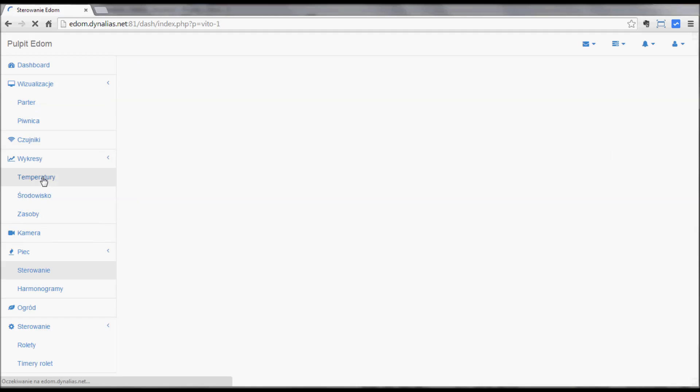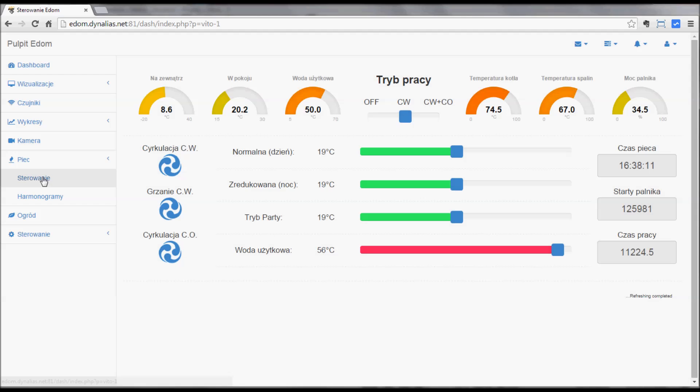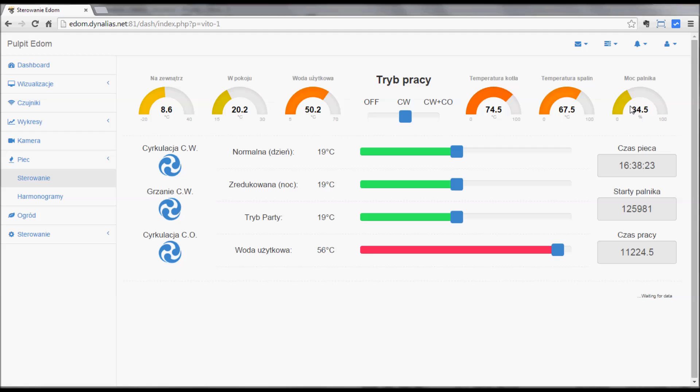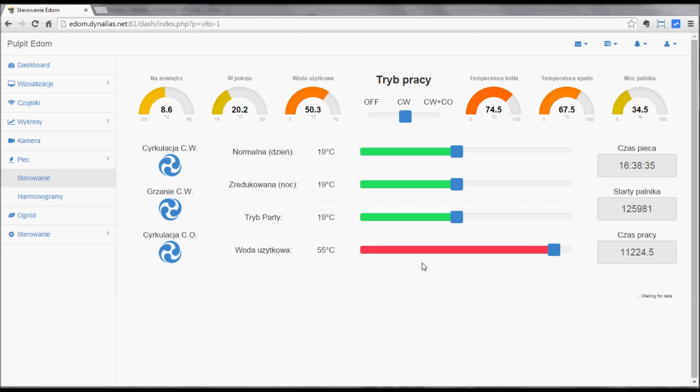Now the Viessmann boiler. Communication via Raspberry Pi. The hot water heating is on. The mode, it's just the water. You can see the boiler temperature, fumes temperature, the power of the burner now, 34.5 percent. You can set the temperatures easily. Colorful, just to make it look good, nothing more.